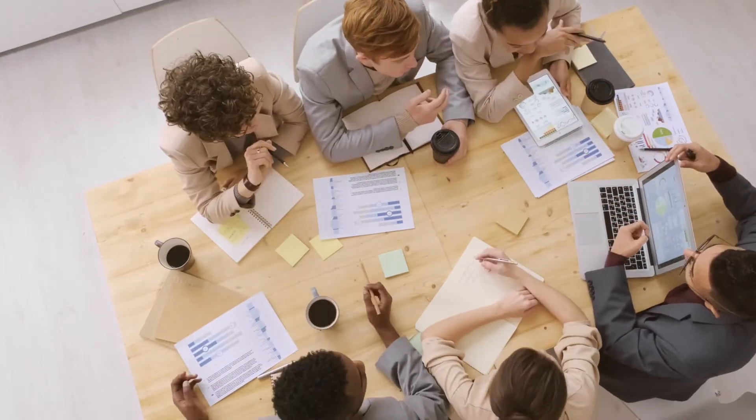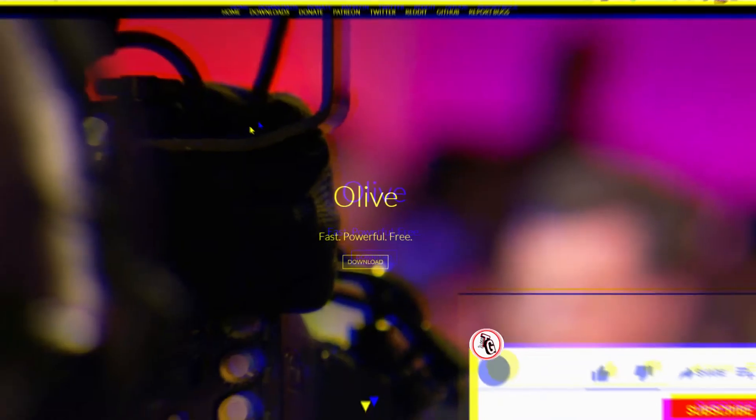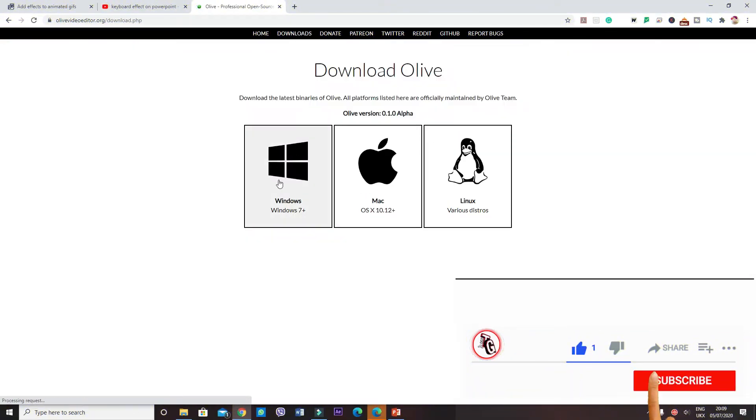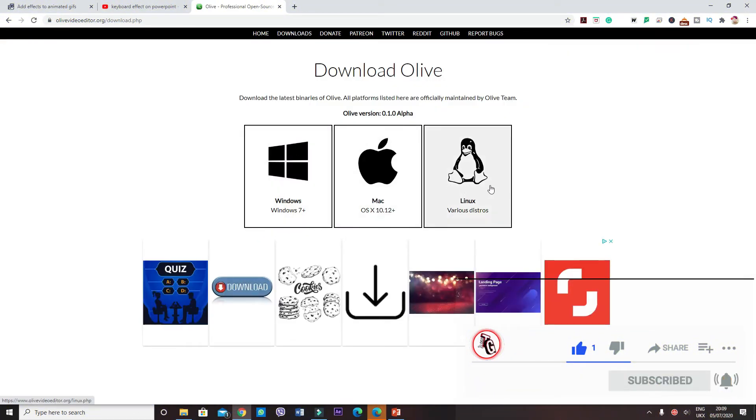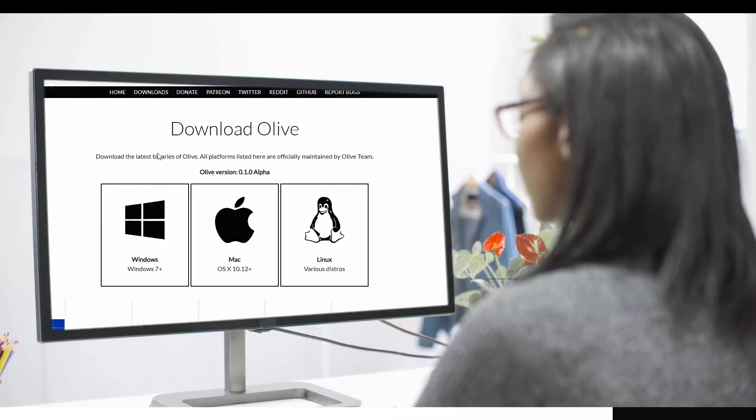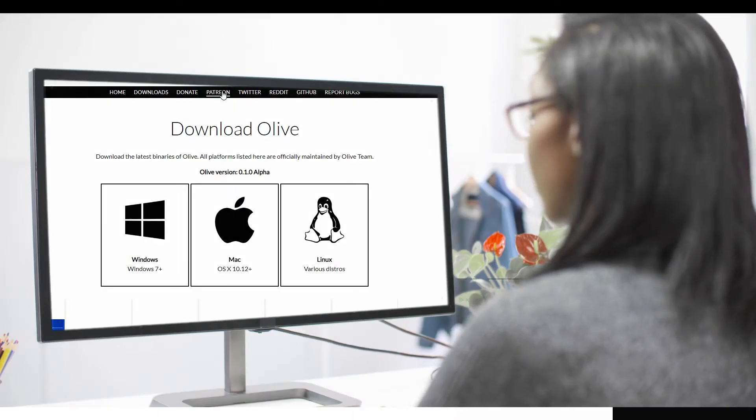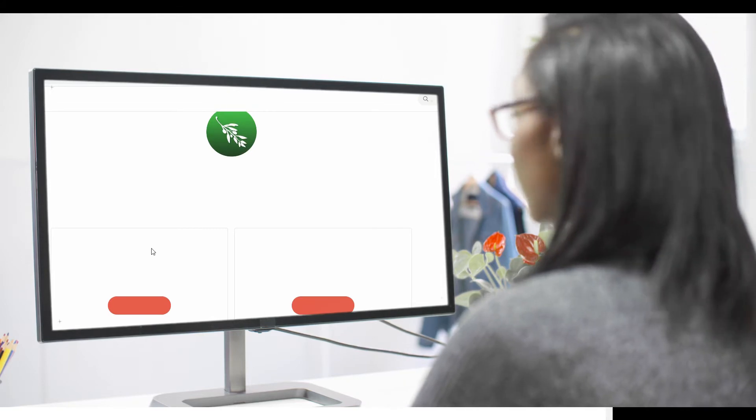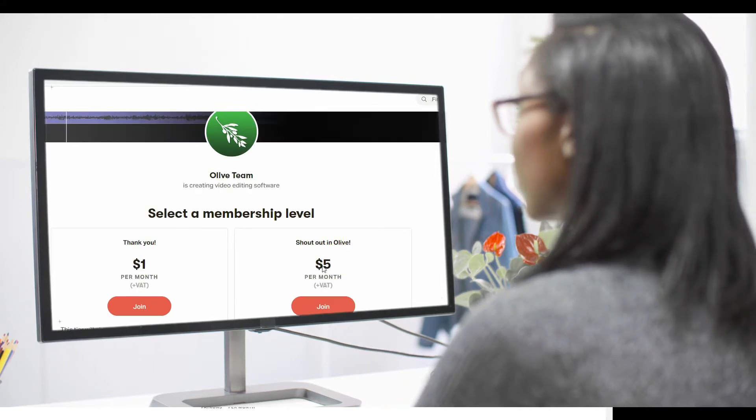Download is just a click away and unlike other programs, this doesn't come with a paid version. However, it has humbly included its Patreon account on the website for users to donate and help the developer if they wish.